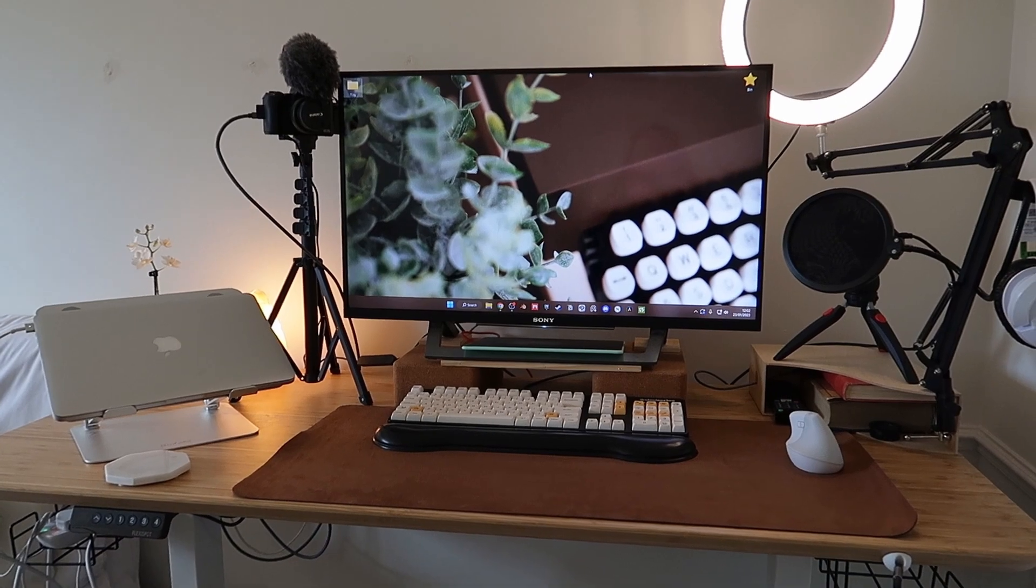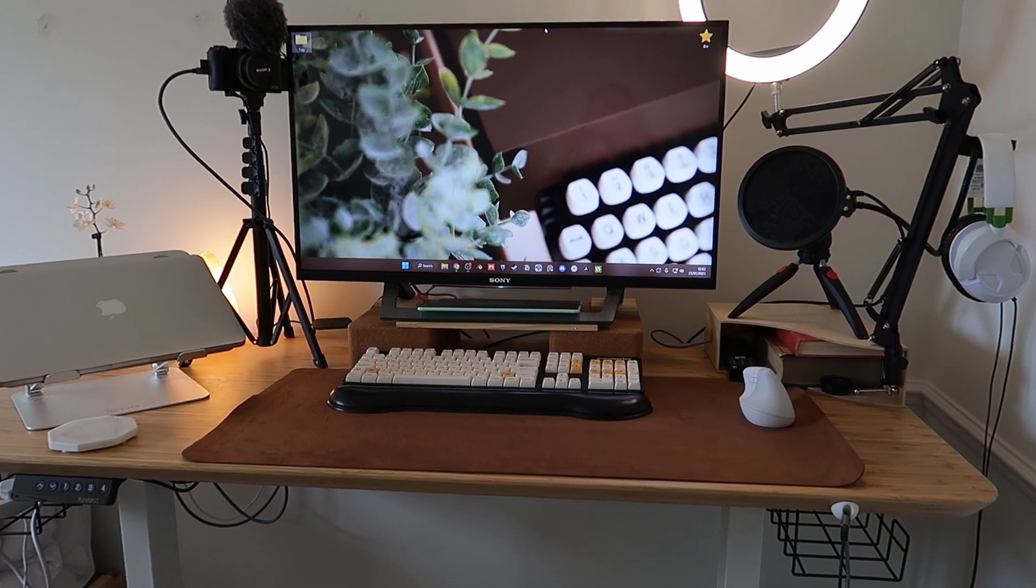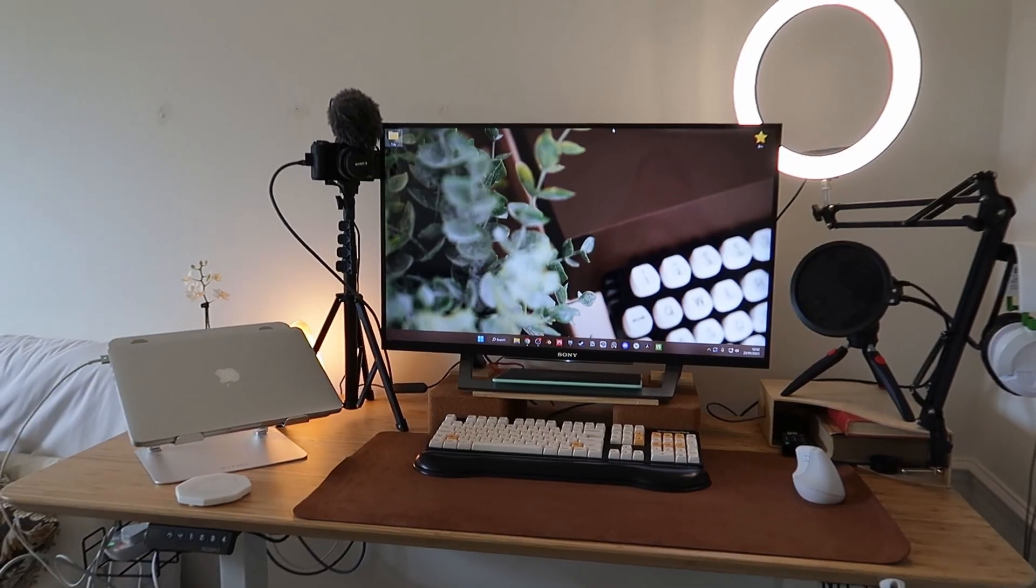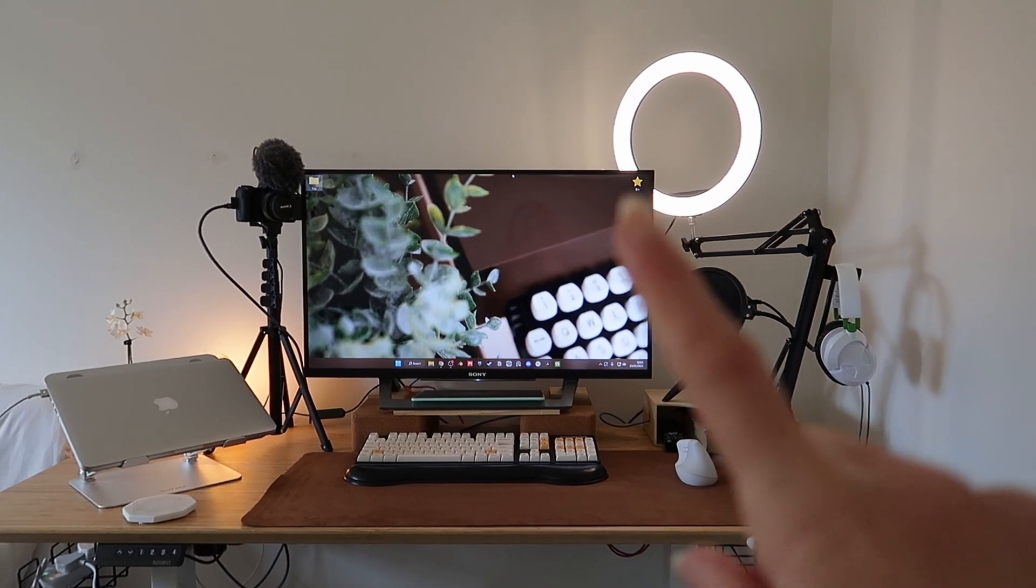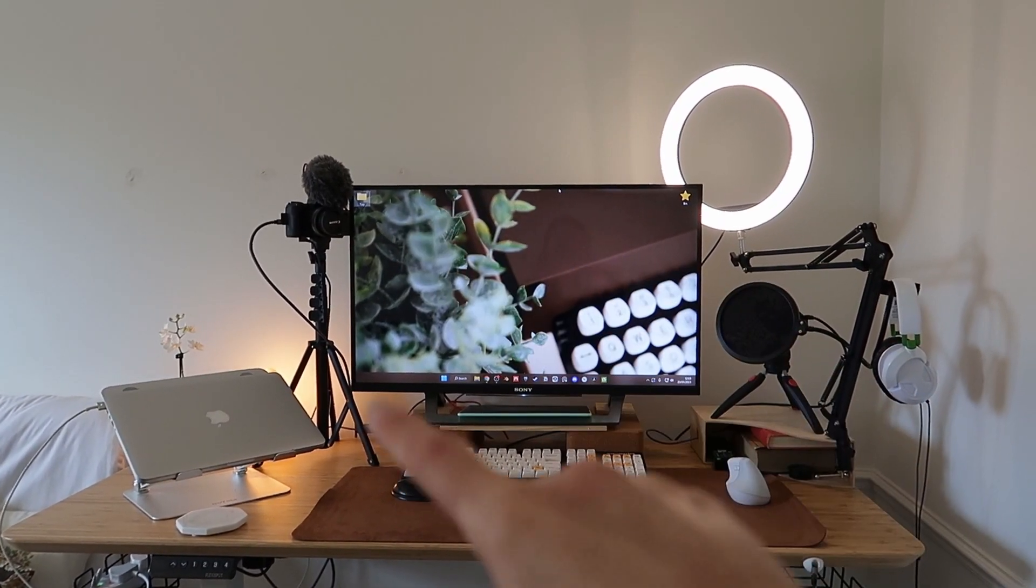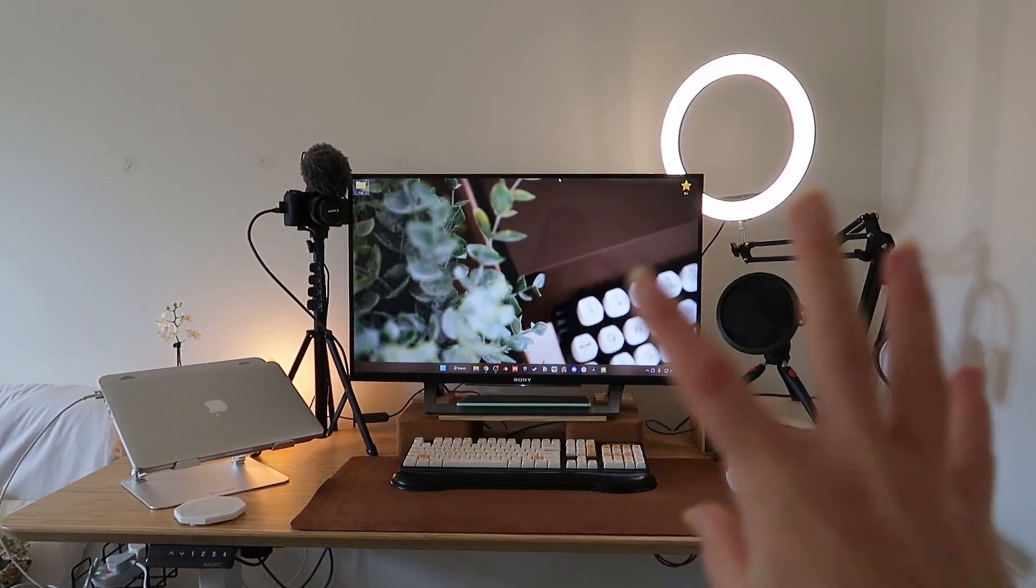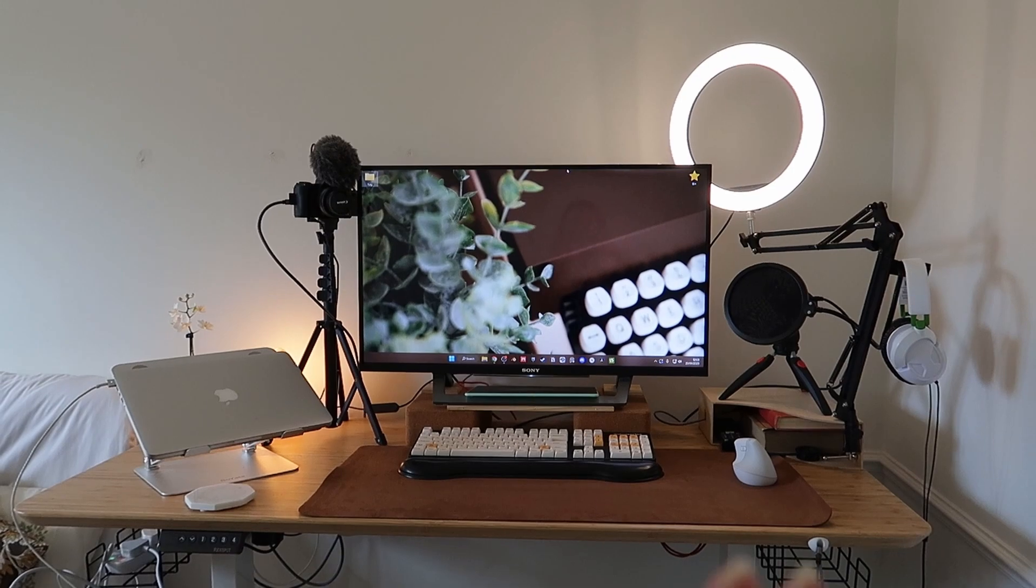And that's kind of it for this desk setup. I feel like it's quite simple. Visually it would be nice to get rid of the stands because it does clutter it up quite a bit.